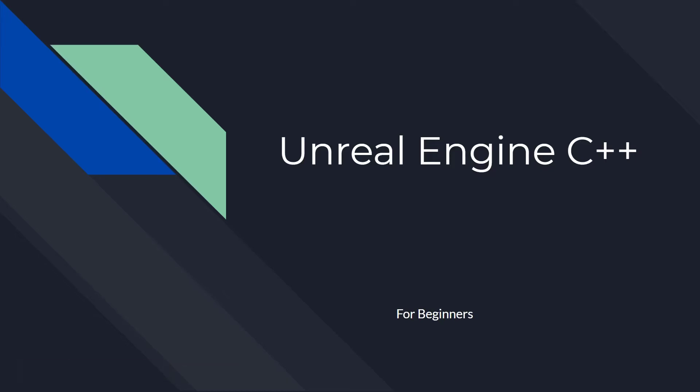Hi, welcome back to part 2 of the Unreal Engine C++ tutorial for beginners. If you didn't see part 1, definitely go and check that out because I will be working on the assumption that you've already seen that part.